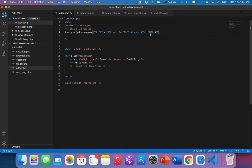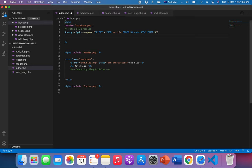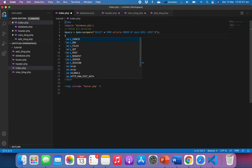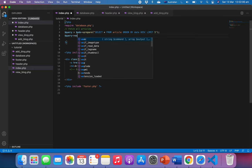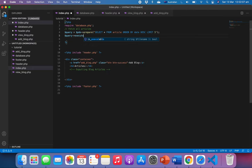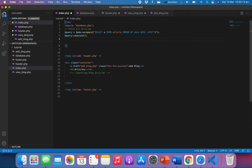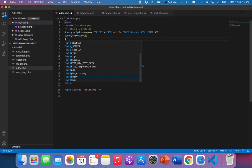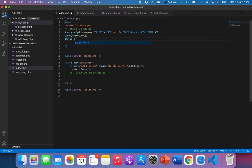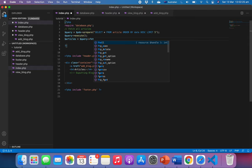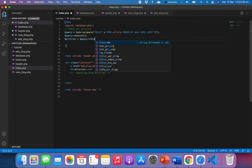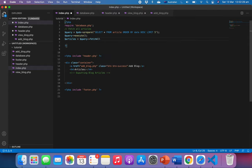All right, so the next thing we want to execute. Query and execute. Query fetch all - fetch all. That means we're gonna fetch all of the article in the database.